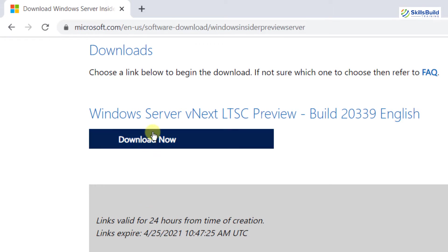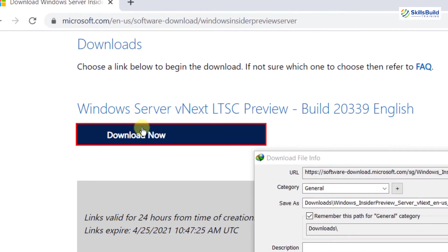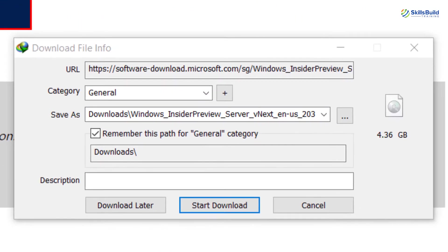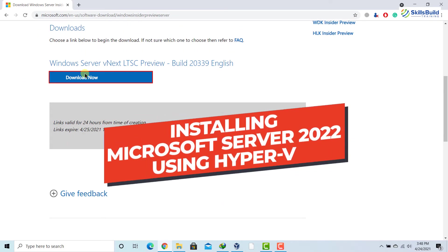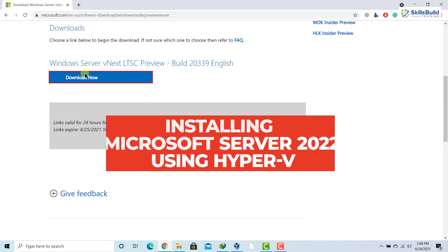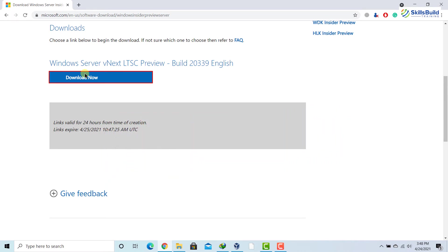I'll click on it and the file will start to download. This file is about 4.36 gigabytes in size. I have already downloaded it, so here comes the installation part. To install it, we are going to use Hyper-V, so first of all we have to enable Hyper-V on our system.